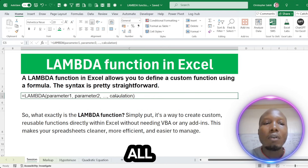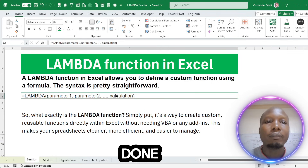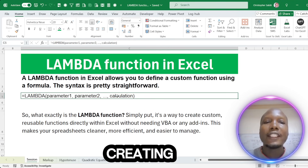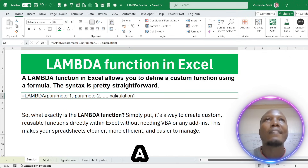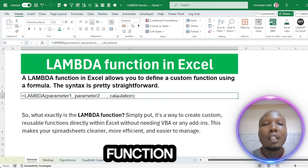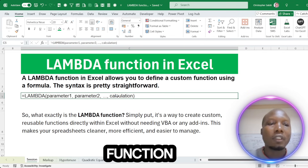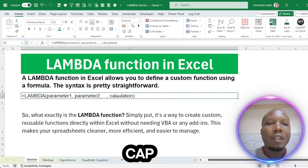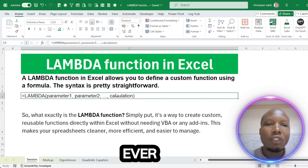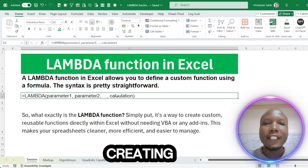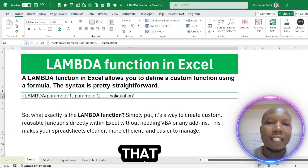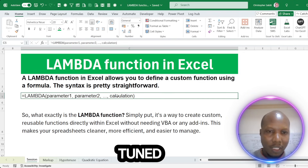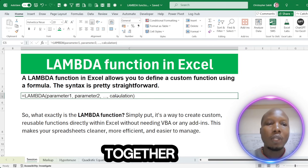I'm going to take you through how all this is done. Have you ever thought about creating your own function? Some of you call it formulas, but it is a function — like how you see XLOOKUP, VLOOKUP. Have you ever thought about creating your own functions in Excel? It is very possible. Stay tuned, we are going to go through this together.